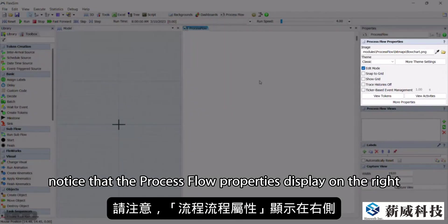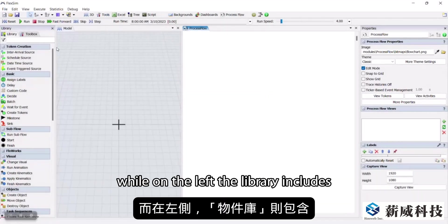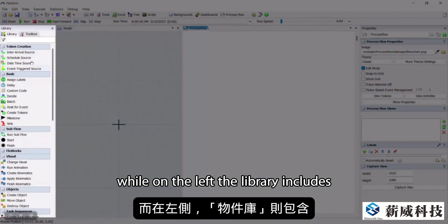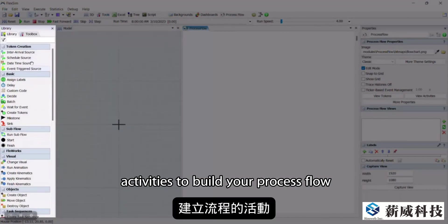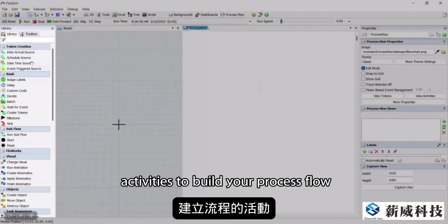Notice that the process flow properties display on the right. While on the left, the library includes activities to build your process flow.